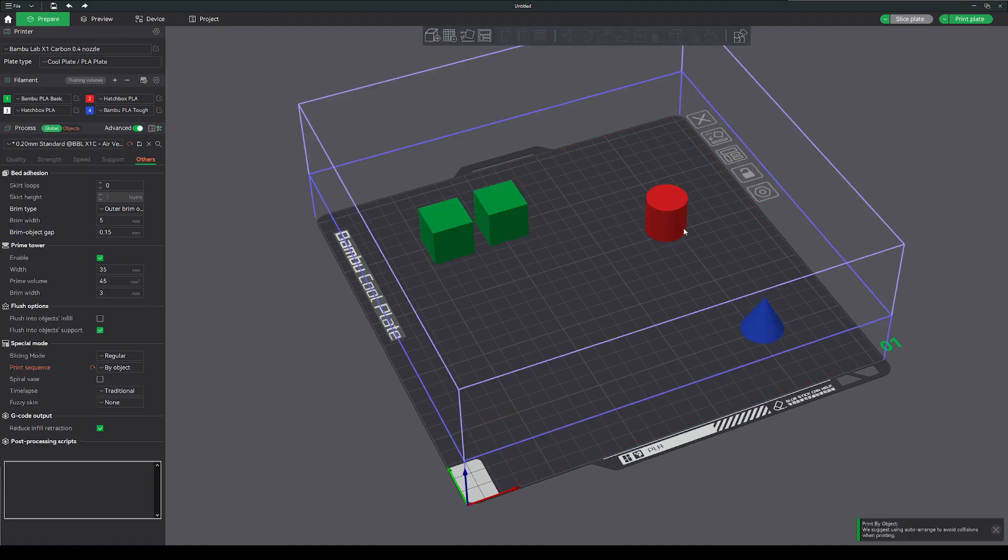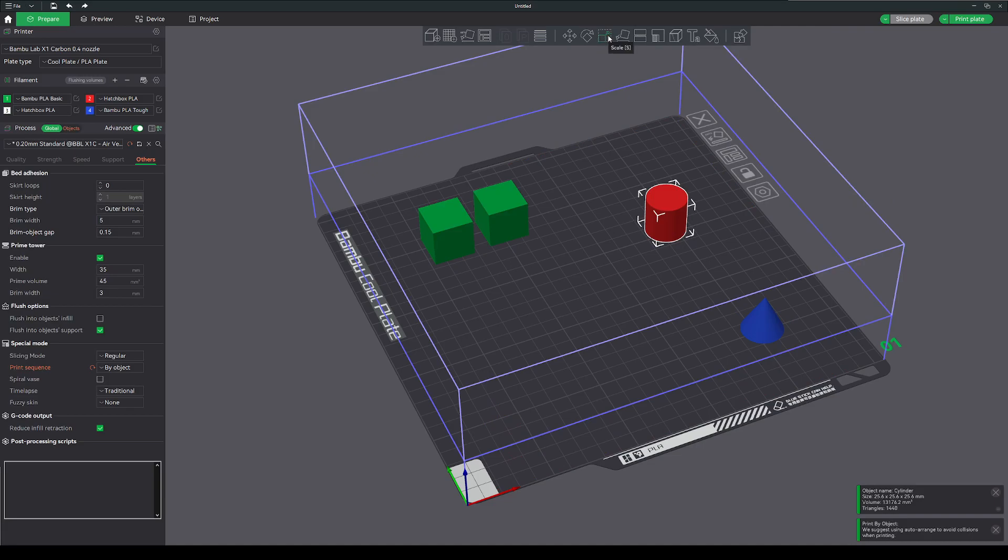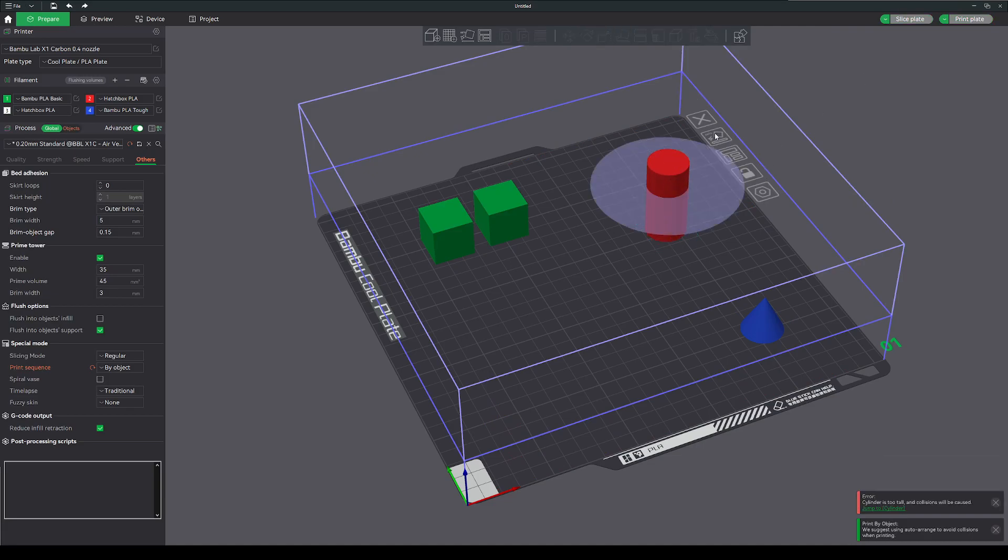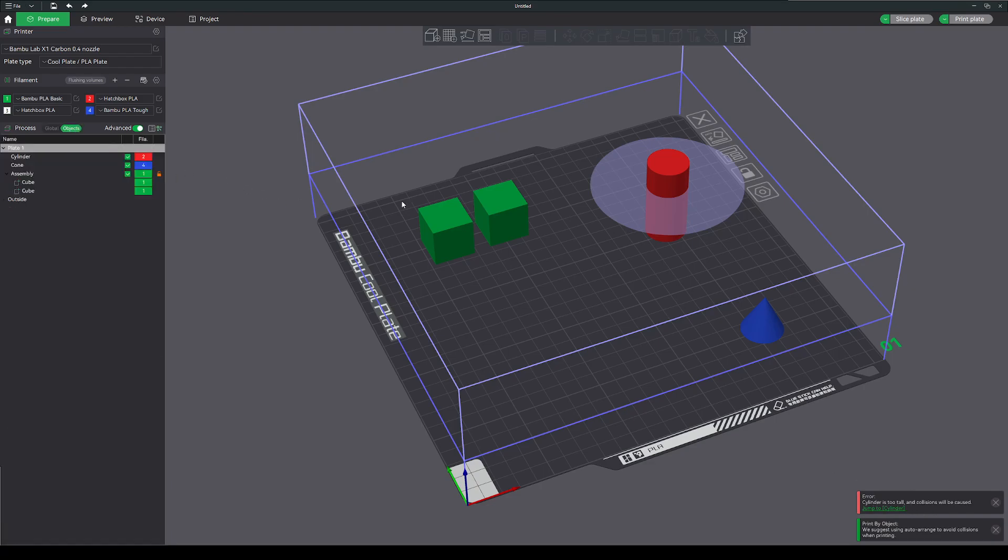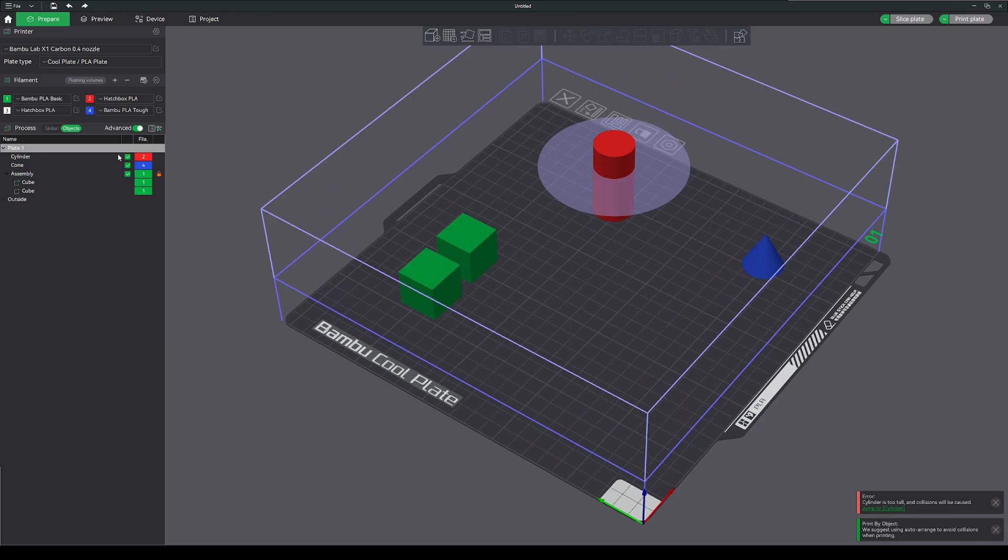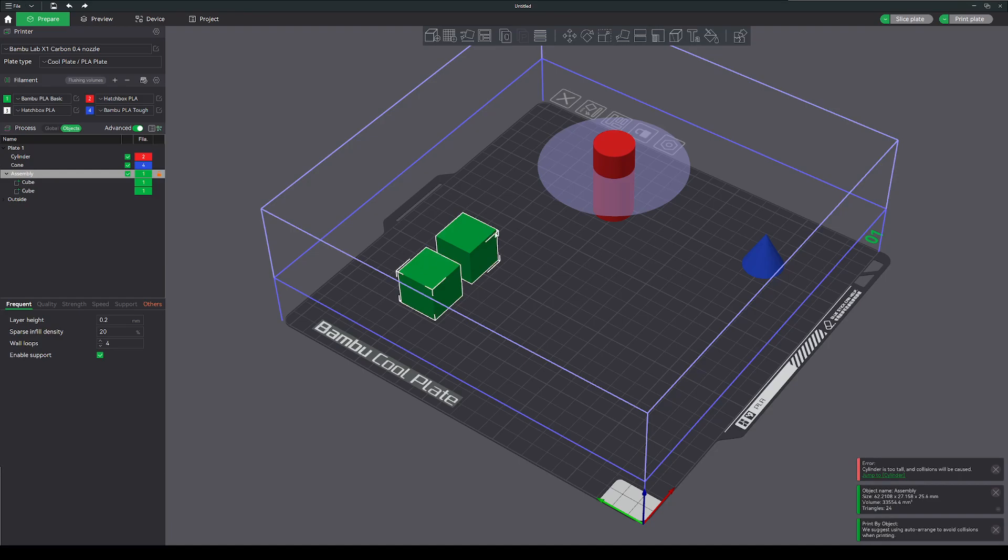If I go back and let's say I take my cylinder and make it tall, now I have an interference path here saying that it can't be sliced because the cylinder is too tall and collisions will occur. This is because it's going to print the cylinder first and then have that object in the way, in the path of these cubes.